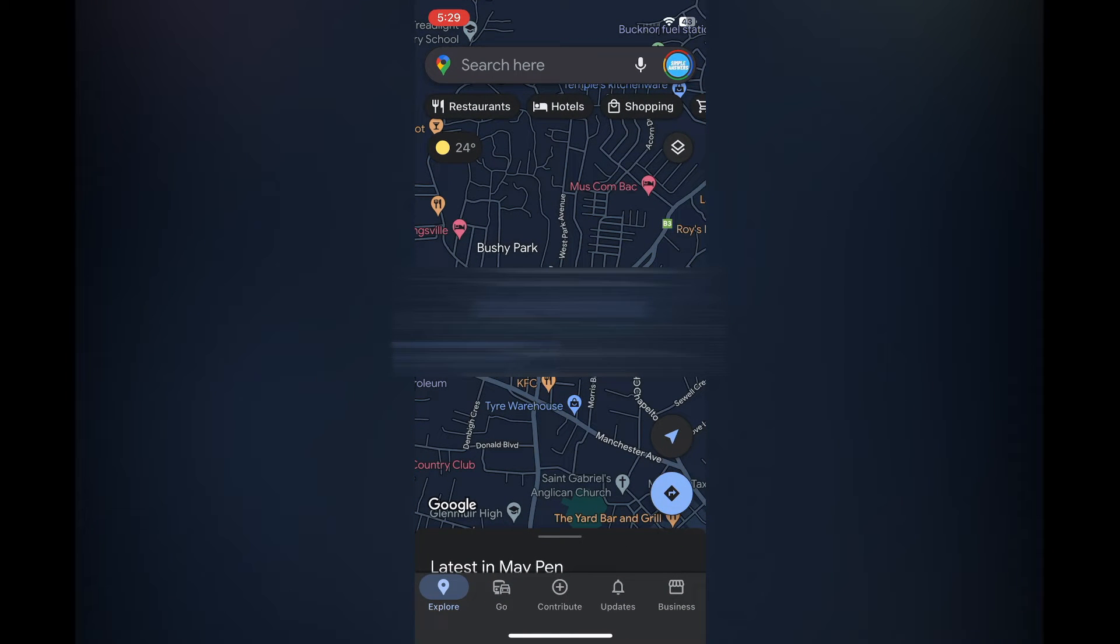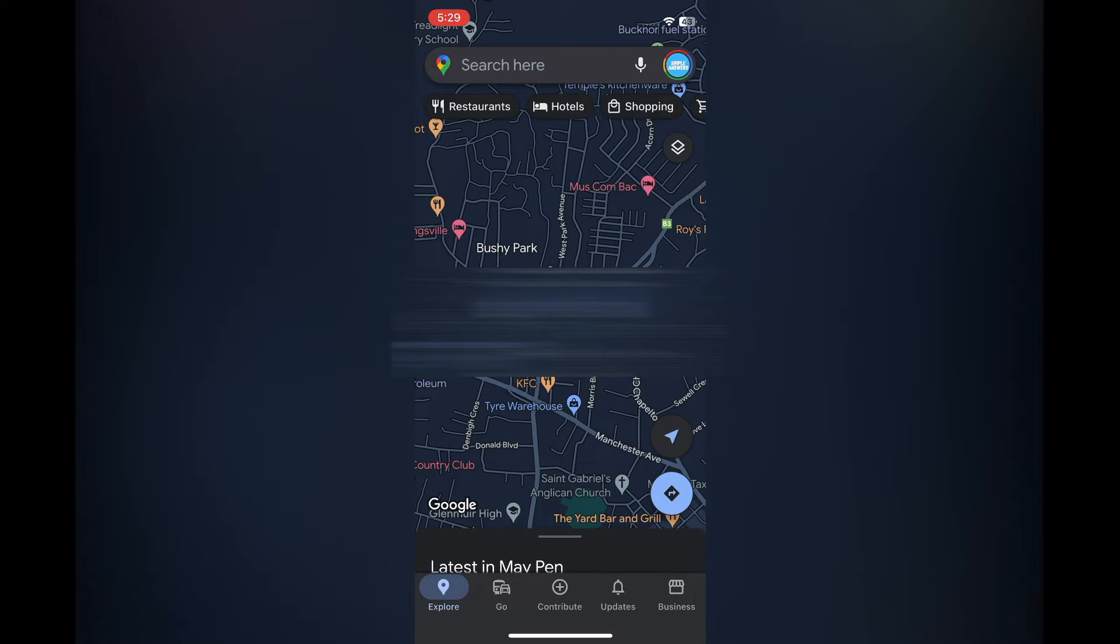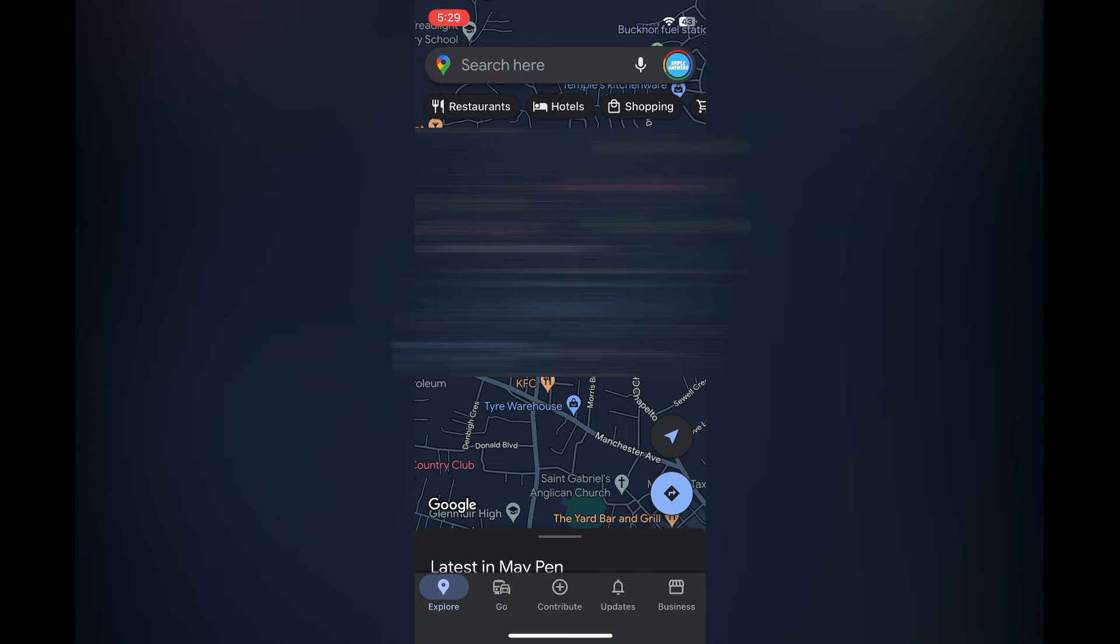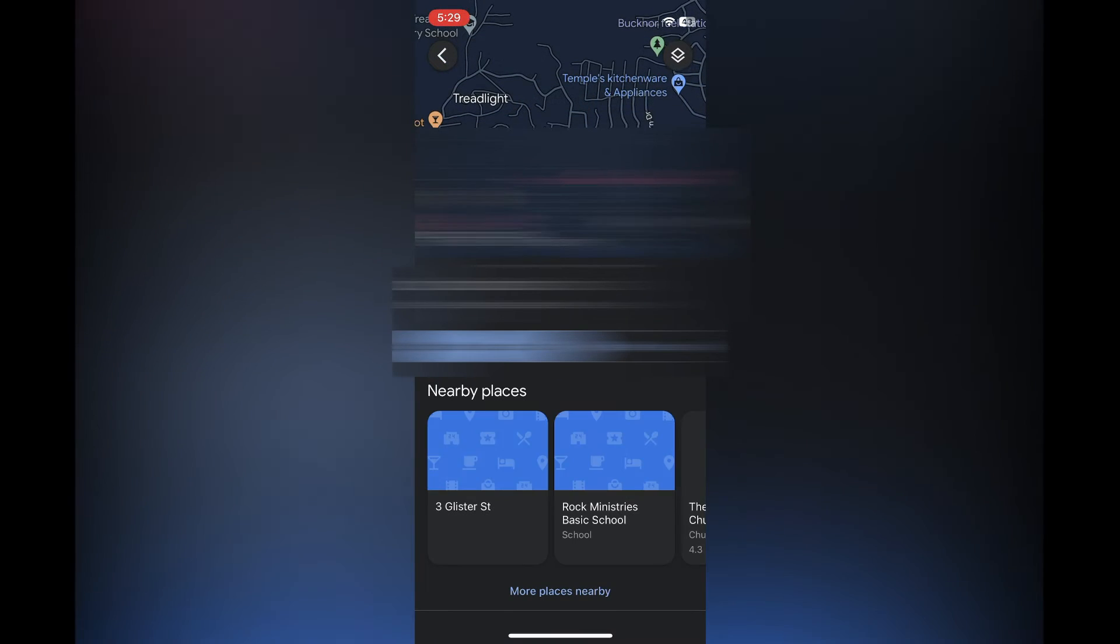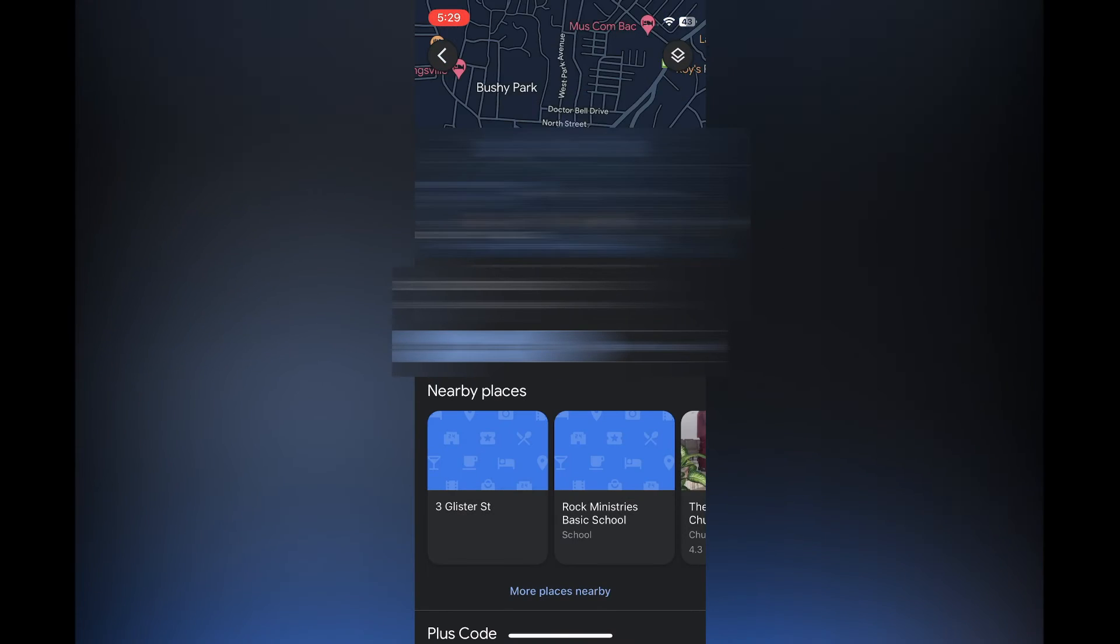You are going to see a blue circle which will be on your current location, and you are going to simply tap on the circle. Then you are going to see the option 'Share location.' You are going to tap on that.